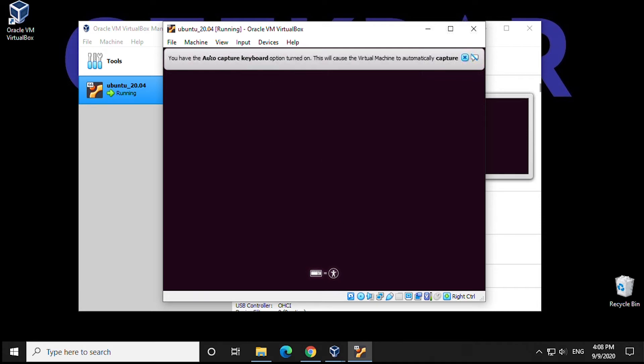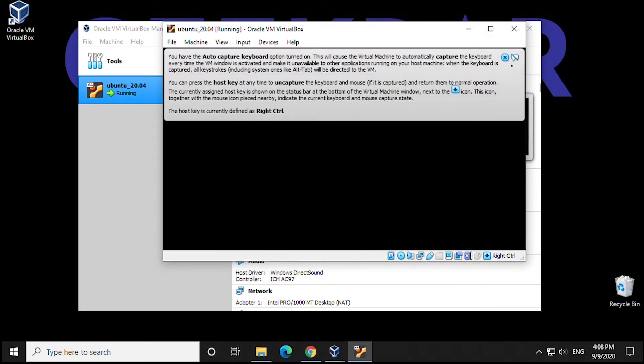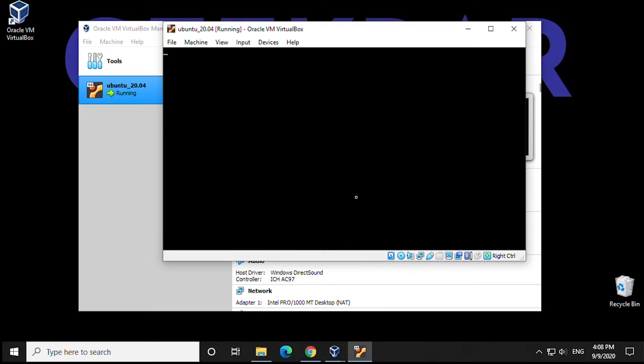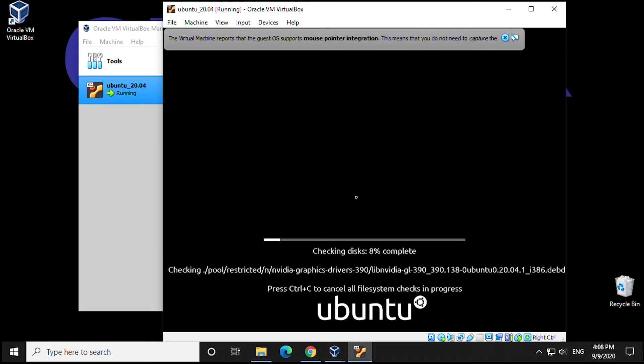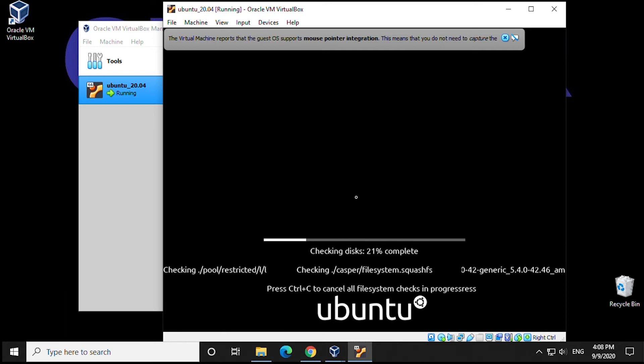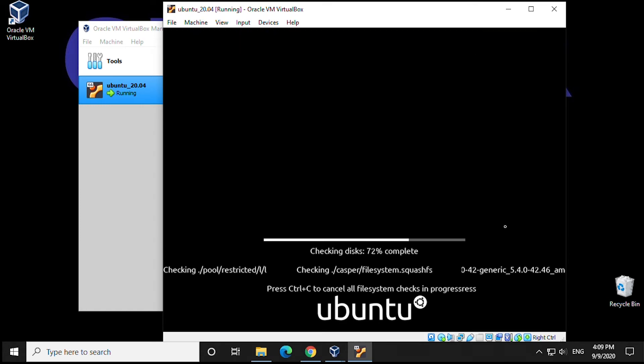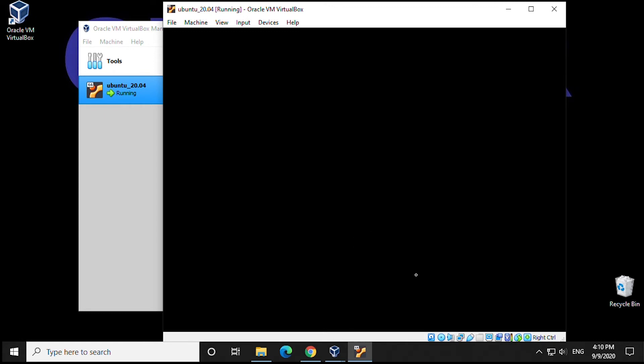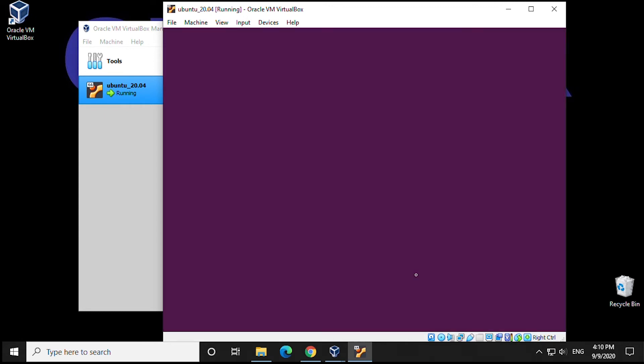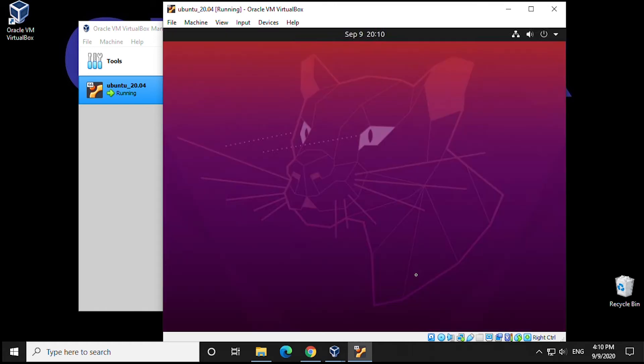It's going to load up the Ubuntu installation as it would if you had the CD in a PC. We won't waste your time and we'll speed this part up. And we're almost done.